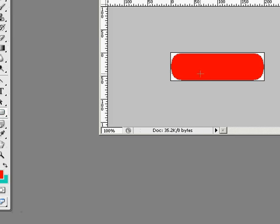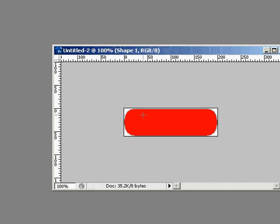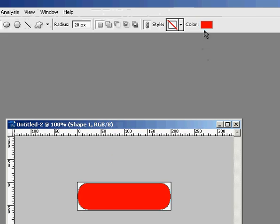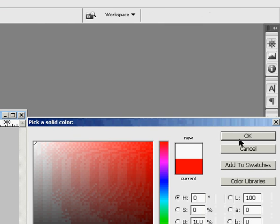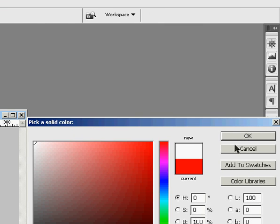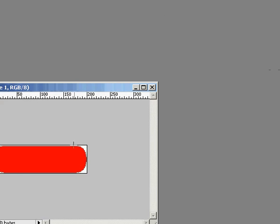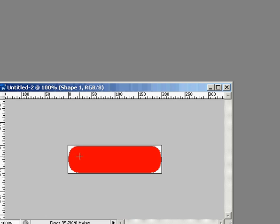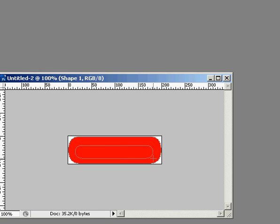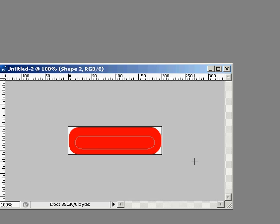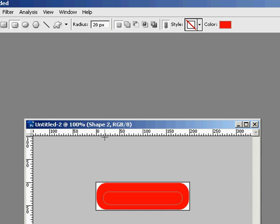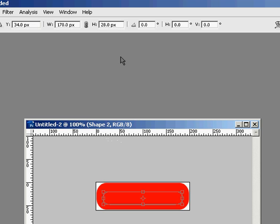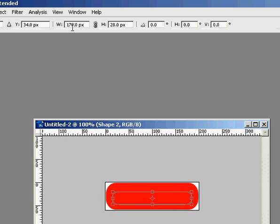And then I'm going to create another one, and this color is going to be white. Oops. So I'll create it and hit control T for transform tool.